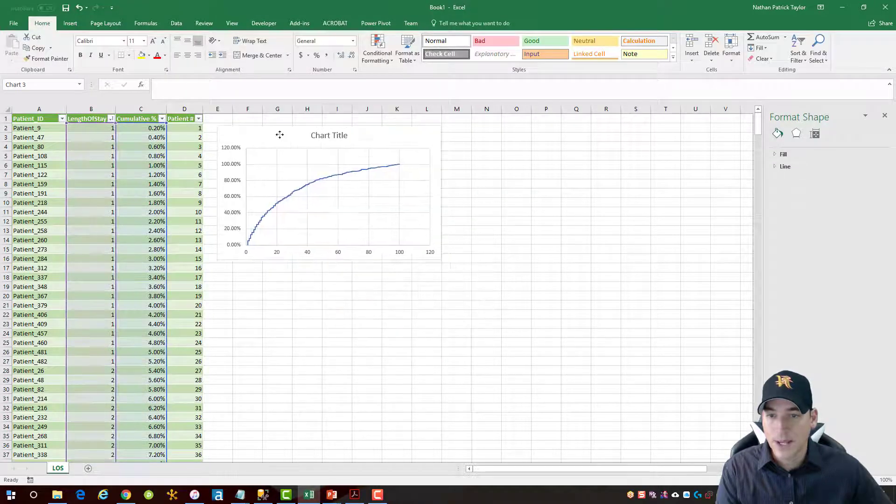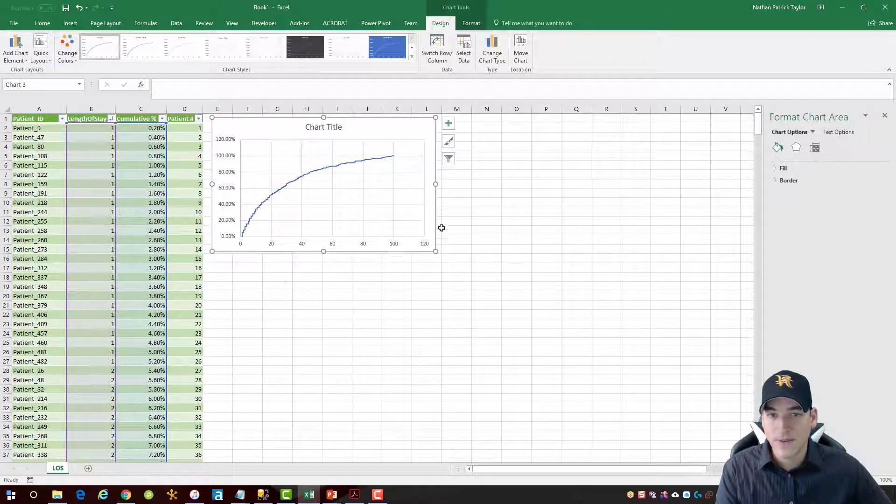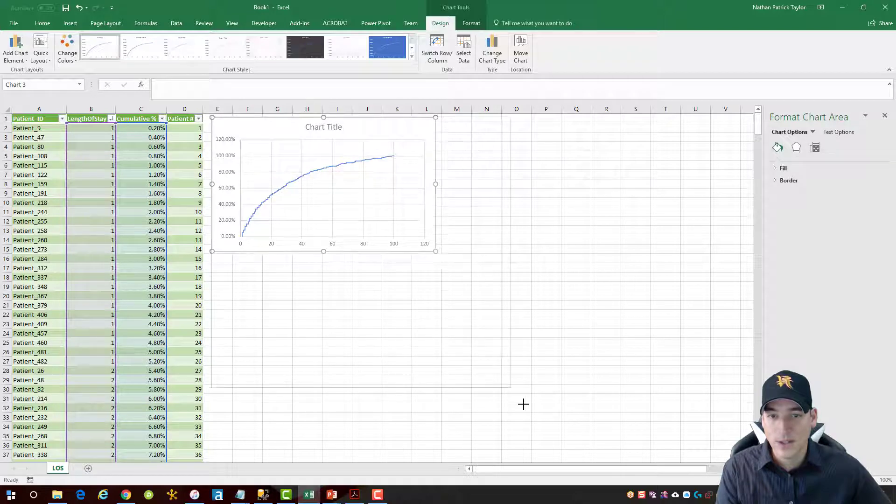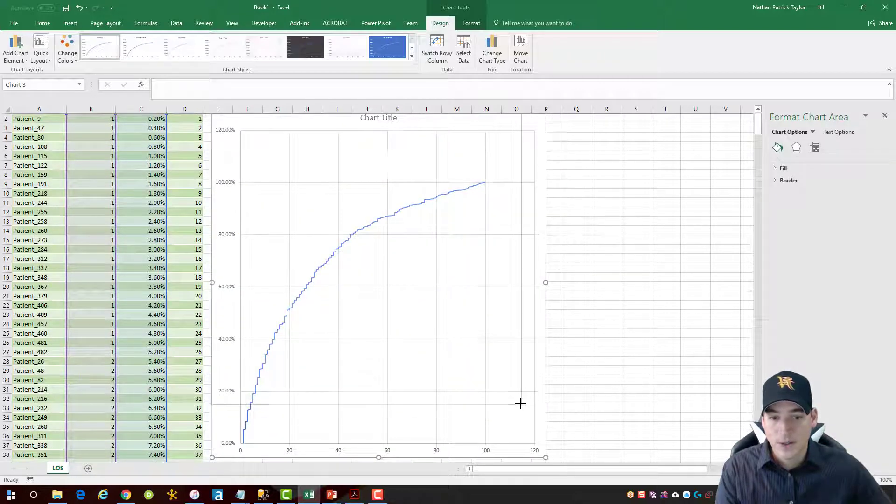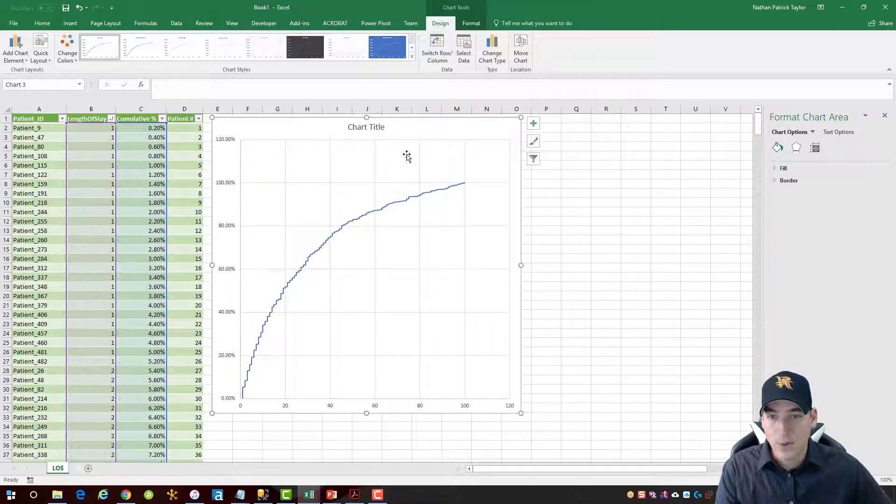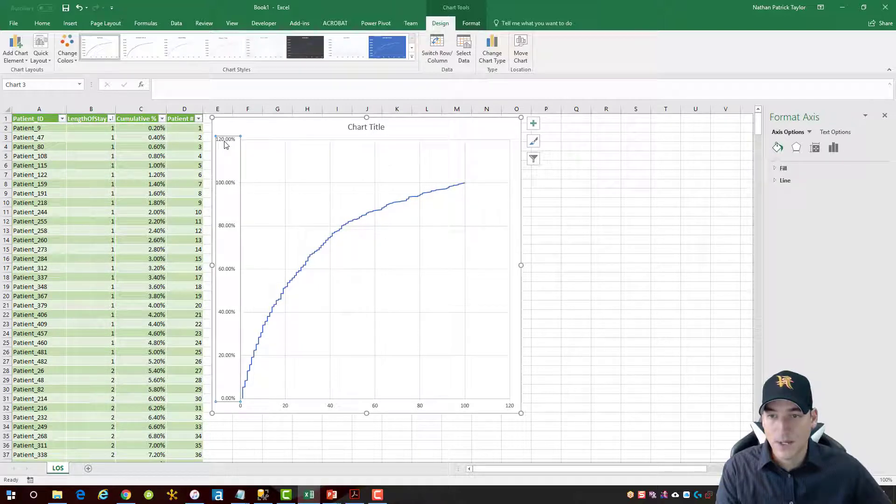All right, so we'll get our basic chart built. I need to make a few adjustments to this chart, okay? I'll shrink that up just a little bit more. So the first thing that I need to do, I'm going to select the vertical axis here.